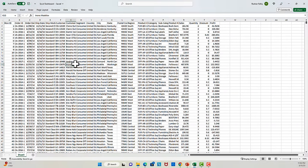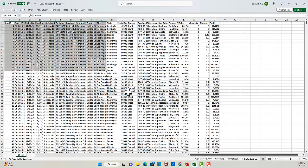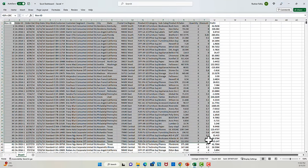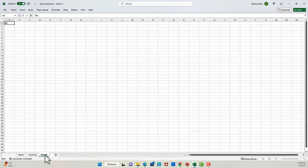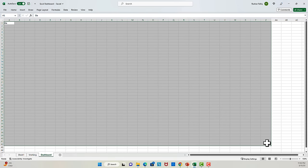We will use the following strategy in setting up this dashboard. We will first create a pivot table from this data set and put it on a new sheet — let's call it a working sheet. Next, we will set up a dashboard sheet. This is where our final dashboard will live.